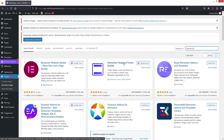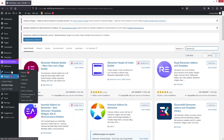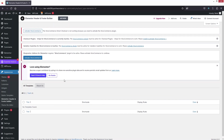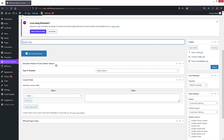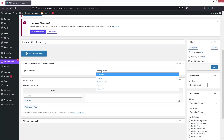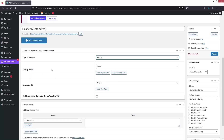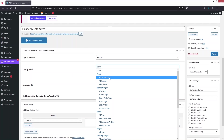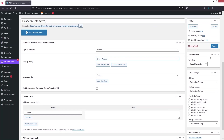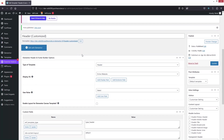I've already installed and activated it. After that, I'll go into Appearance and click on the Elementor Header and Footer Builder. I'll click on 'Add New' and write 'header' as the name. Now I need to select the type of template, which will be the header. For 'Display On', I'll select 'Entire Website', then click Publish.